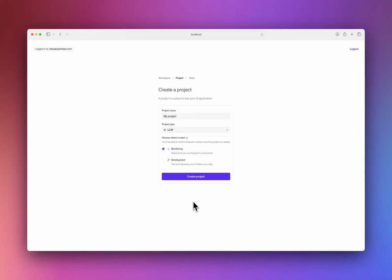Hi, I'm here to introduce OpenLayer, a comprehensive evaluation platform for AI. It's very easy to get started with OpenLayer. First, you select the type of project you're working on.